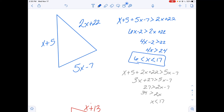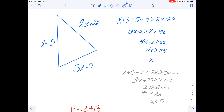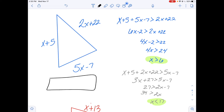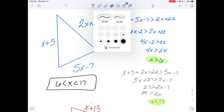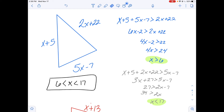And there's the range. Taking both inequalities together — x is greater than 6 and x is less than 17 — I can put those together into a compound inequality. The range of values for x is 6 less than x less than 17.